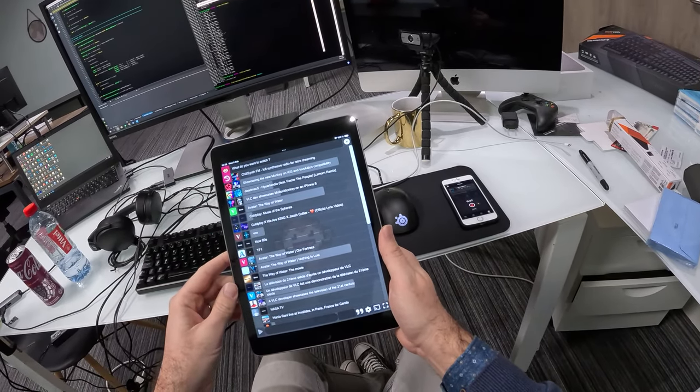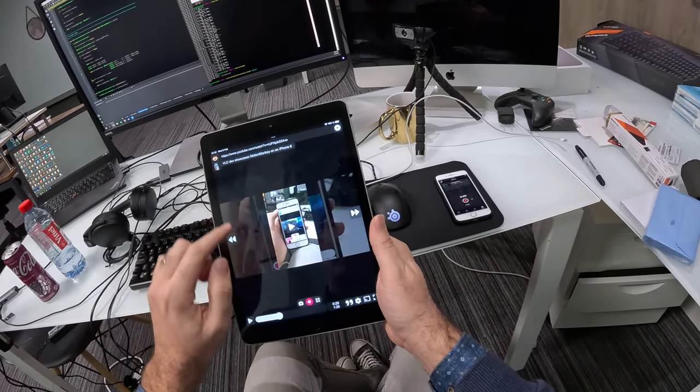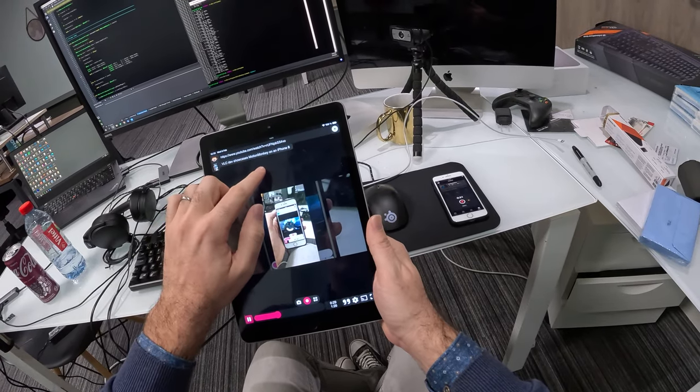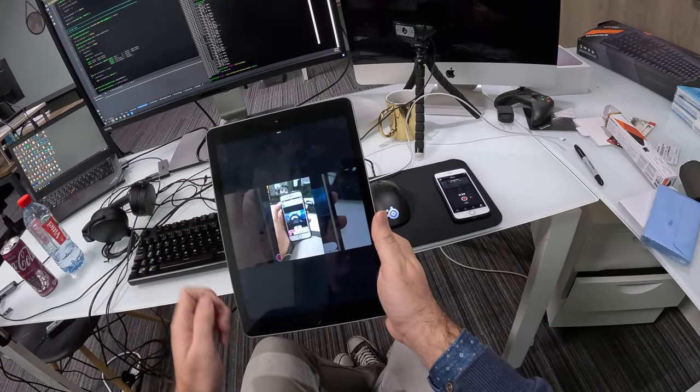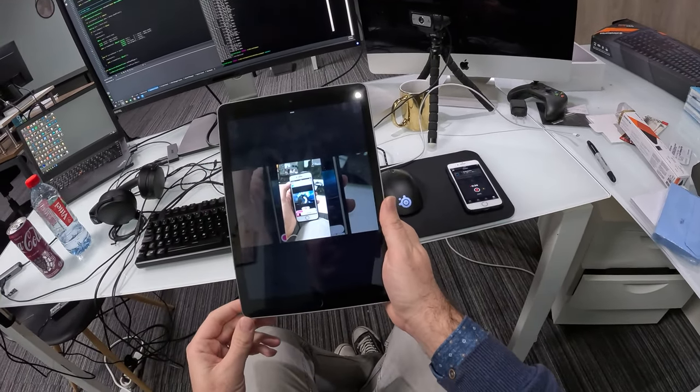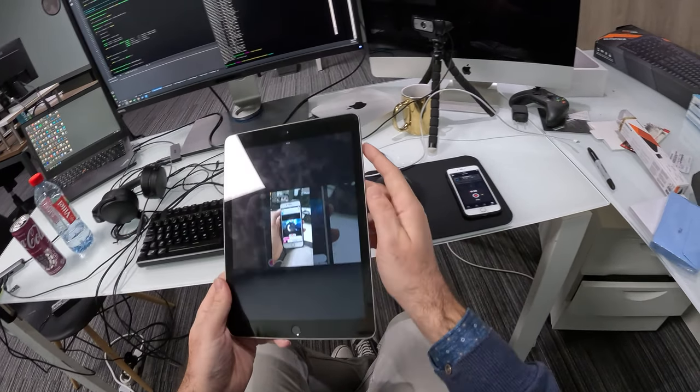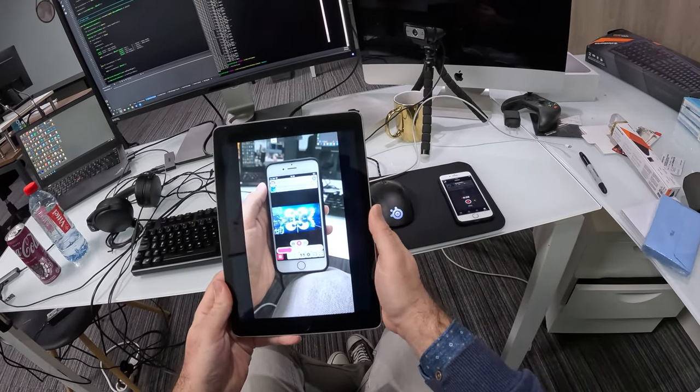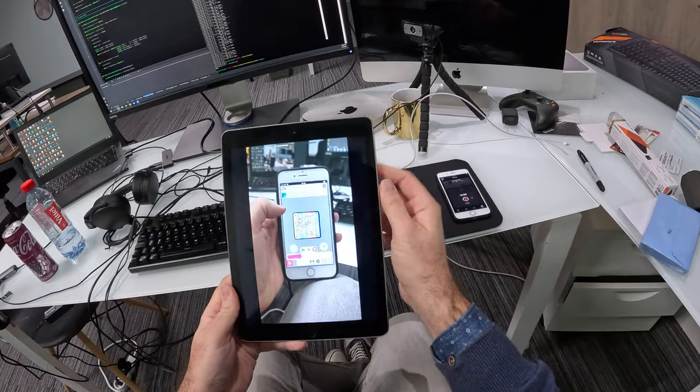So I'm going to run the application here. I'll start a video, this one. Switch to fullscreen. Maybe lower a little bit the volume. Okay.